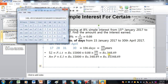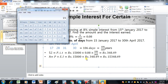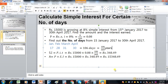The result is the simple interest earned during this period. The question asks for both the interest earned and the total amount. To find the amount, we add the simple interest to the principal of 15,000. The total amount comes to rupees 15,348.49. This is the final answer — the amount and the interest earned — and this is how this type of question is solved.